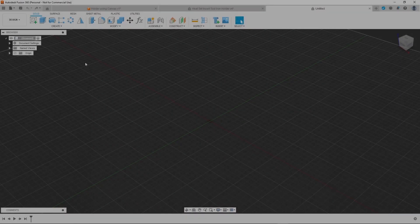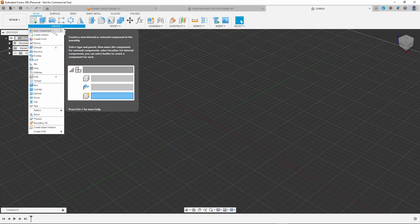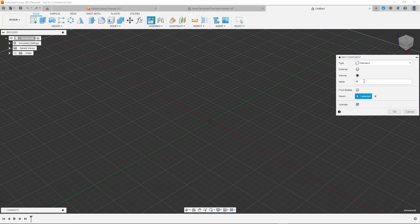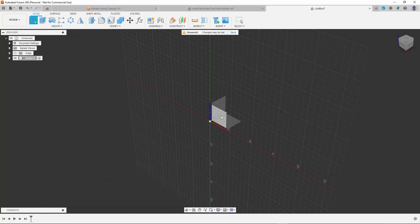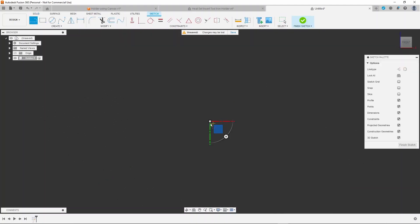This way will hopefully make it easier for you to fit your soldering iron with your own custom holder. So to start with, create a new component called holder. Create a sketch with a single line vertically down. We'll use this in a moment.